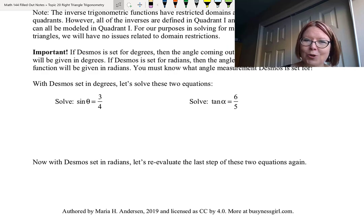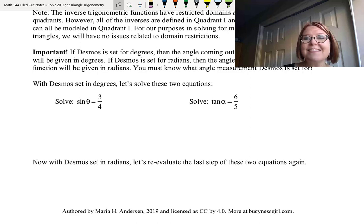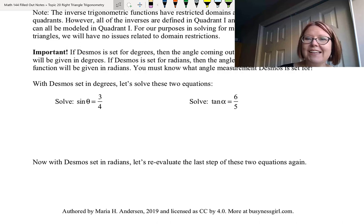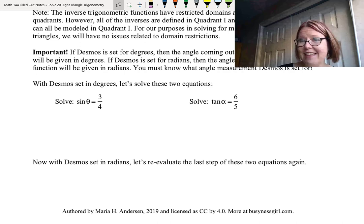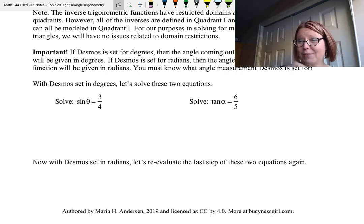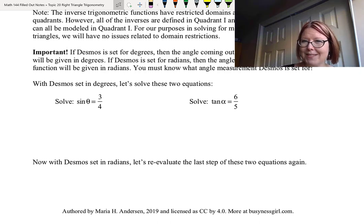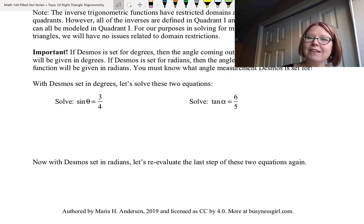It's also important to know: if Desmos is set for degrees, then the angle coming out of an inverse trig function will be in degrees. If Desmos is set for radians, the angle will be in radians. You have to know the angle measurement Desmos is set for. So let's try some examples.